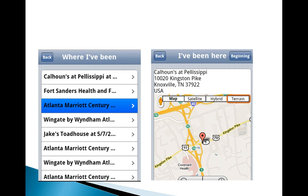Just a couple of screenshots of the user interface — on the left-hand side I've got a list, here's some places where I've been. I can select one of them and get some information, and then see where that place was located. So hope this helps out. In the second part of this, I'm going to dive into the code and we'll take a look at that.